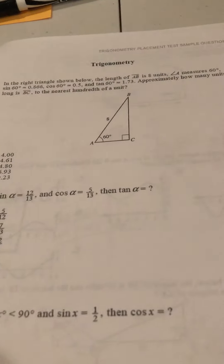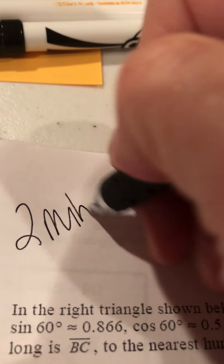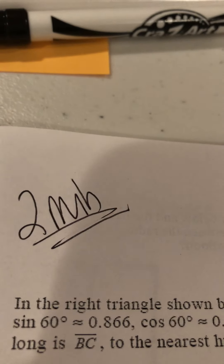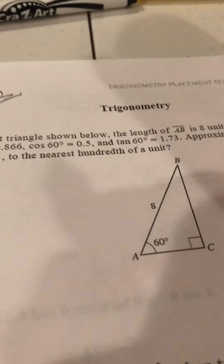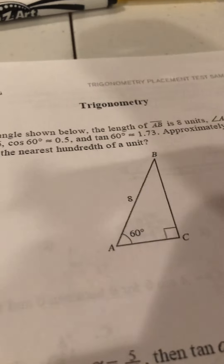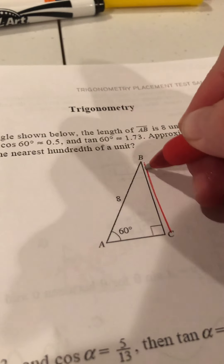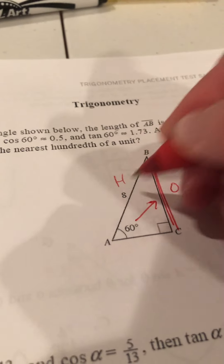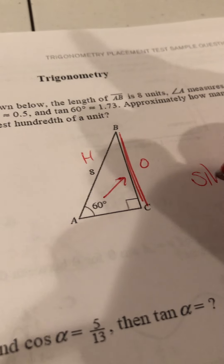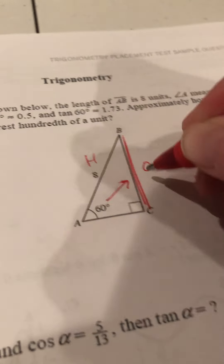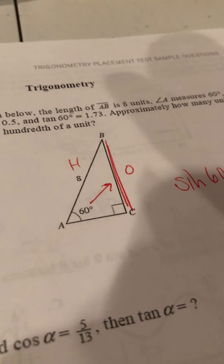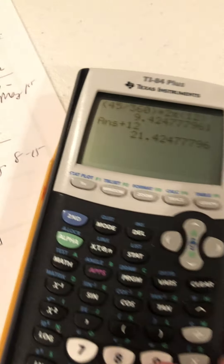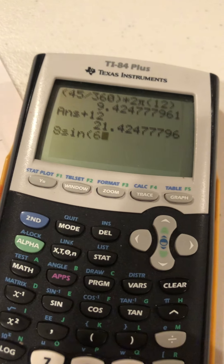Moving on — just a few more trig questions. Take two minutes and try to get two right. The first one asks for BC. I know that's opposite and hypotenuse relative to the 60° angle. So sin(60) = x/8. Multiply both sides by 8: 8·sin(60) ≈ 6.9, which is answer D.